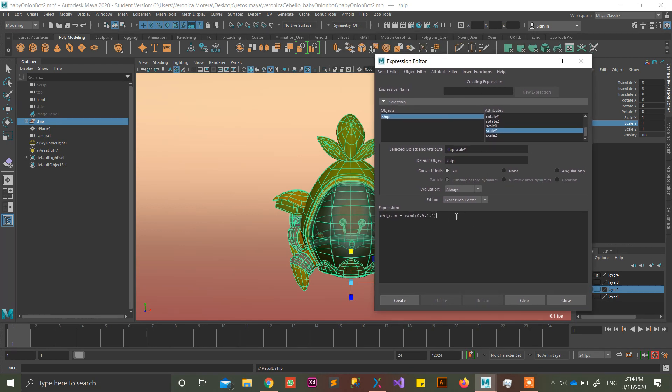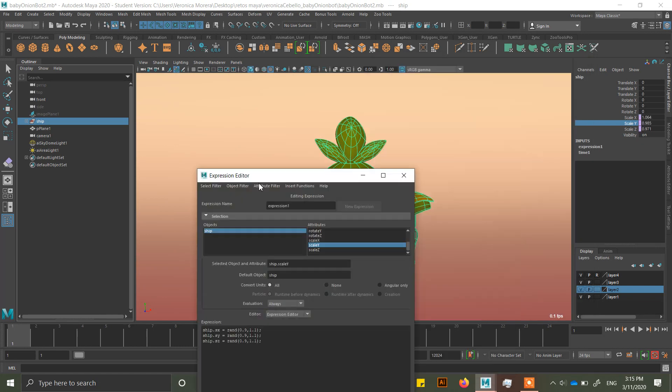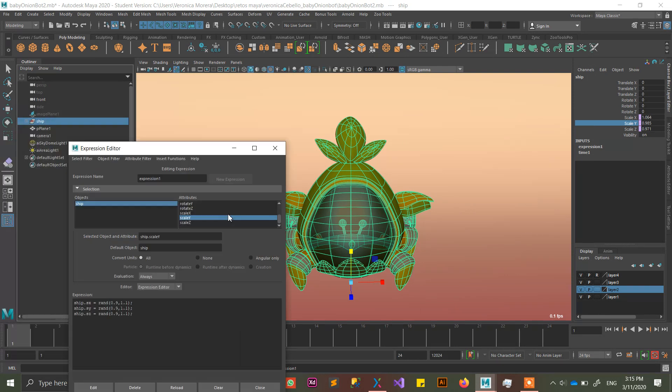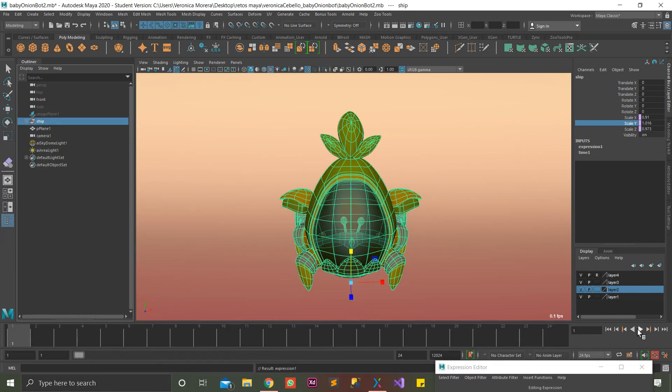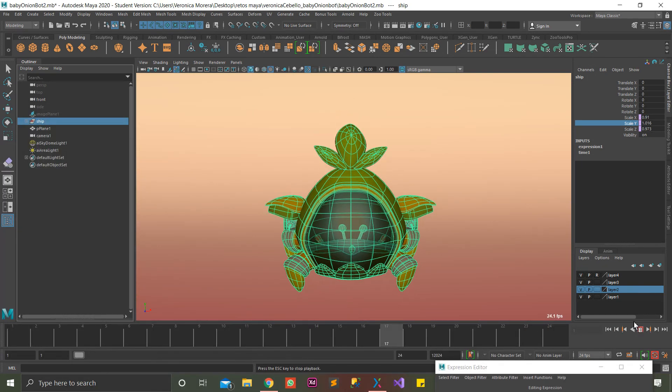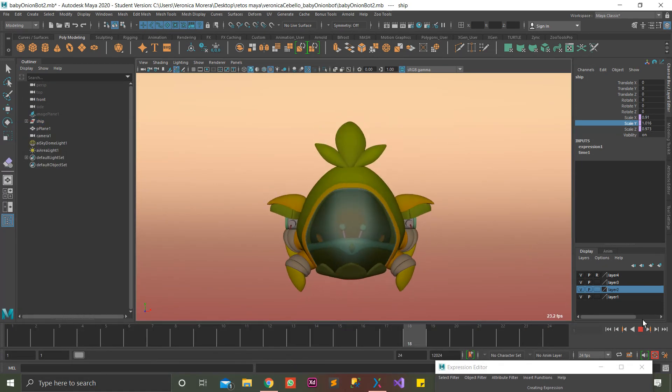So you can write, like, semicolon, and then write exactly the same, two times more, and write, instead of scaleX, scaleY, and scaleZ, create. And if you hit play, it's going to look like crazy, right?